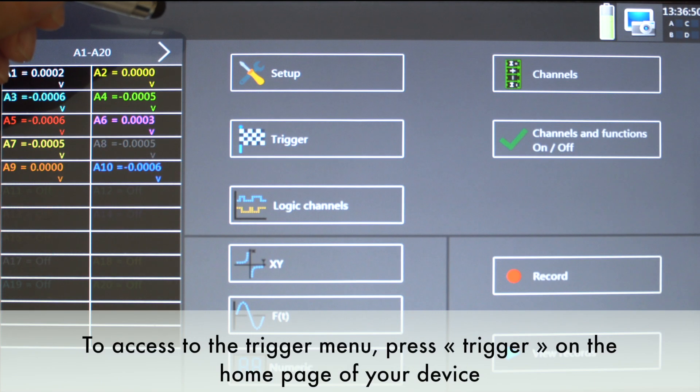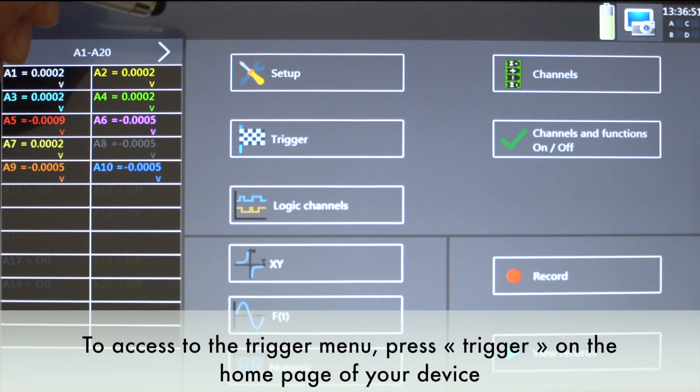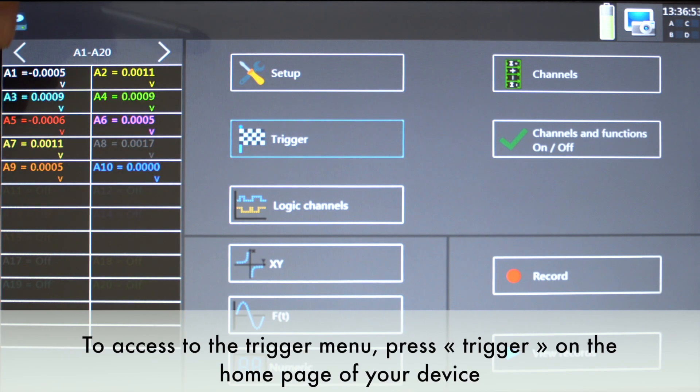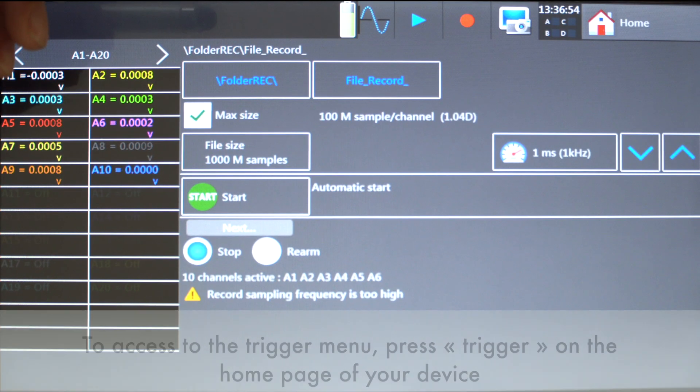To access the trigger menu, press trigger on the home page of your device.